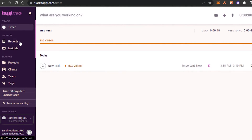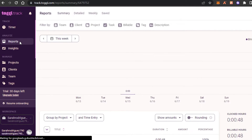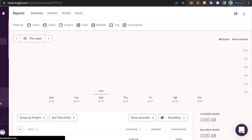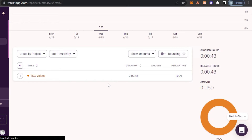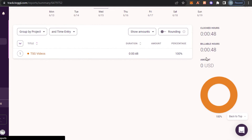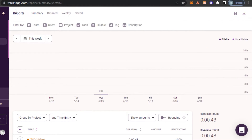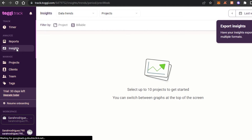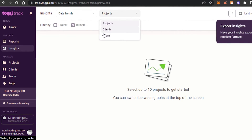We can also go to Reports — it will show what I've done and the total time worked, which is 48 seconds from the project we just did. I can get a pie chart and check the amount. I can save or download my report, get a summary or detailed view, and we have Weekly and Saved views. We can filter by team, client, project, task, and billable hours. In Insights, it will show insights according to my billable hours and I can check all projects and clients.